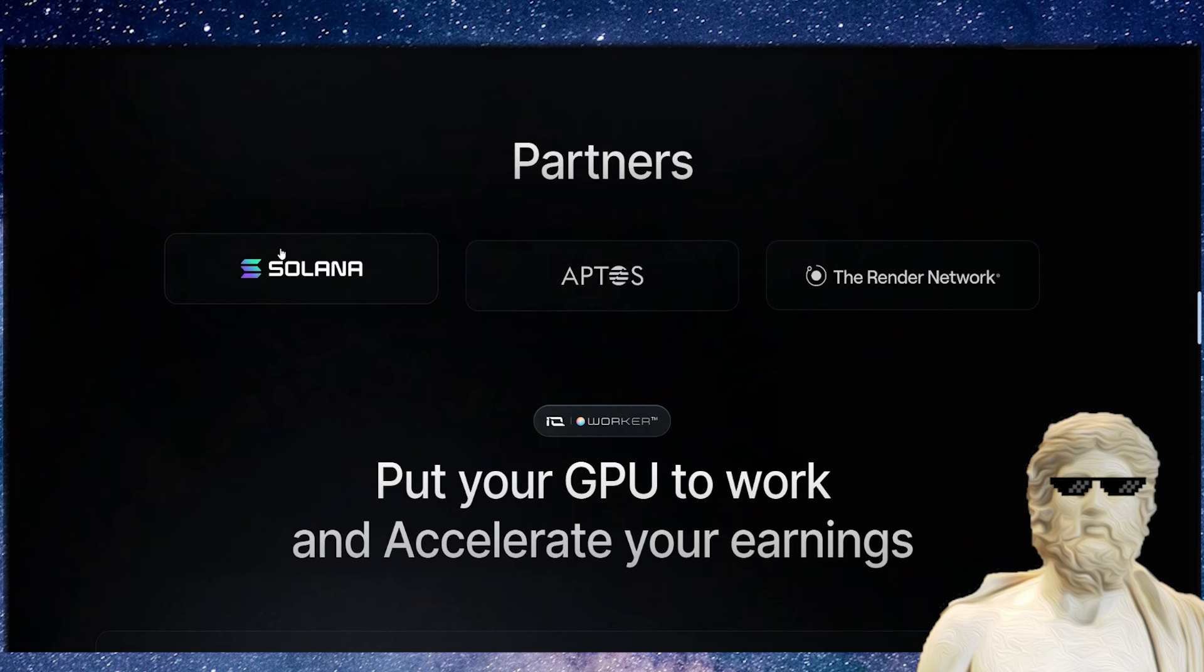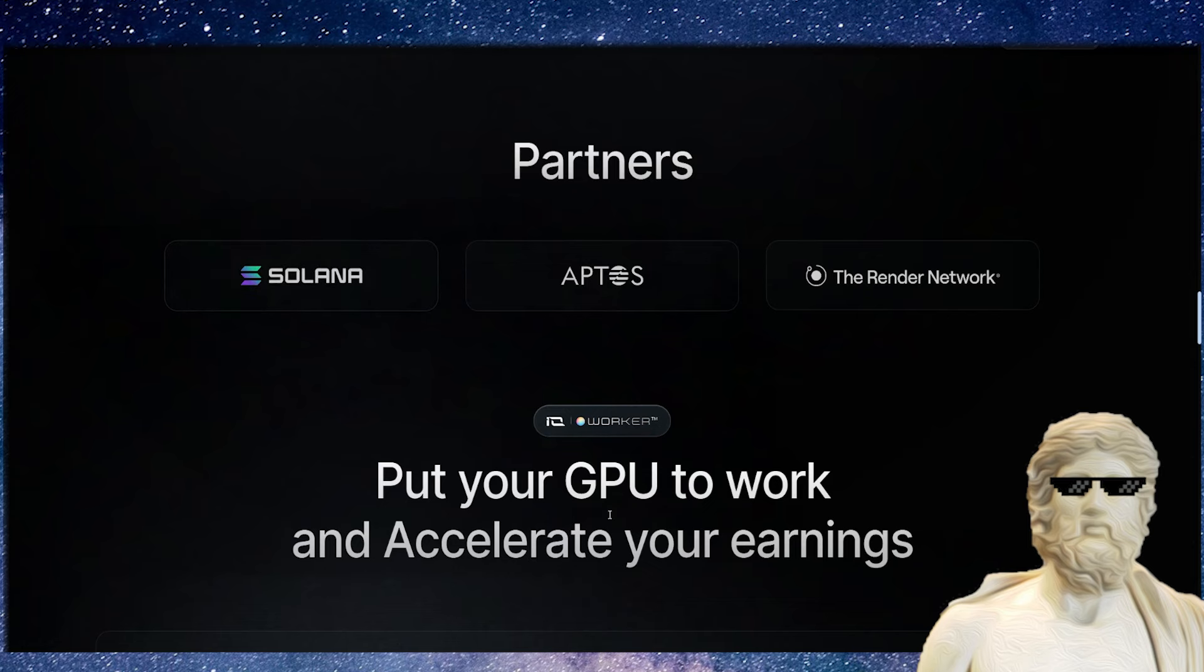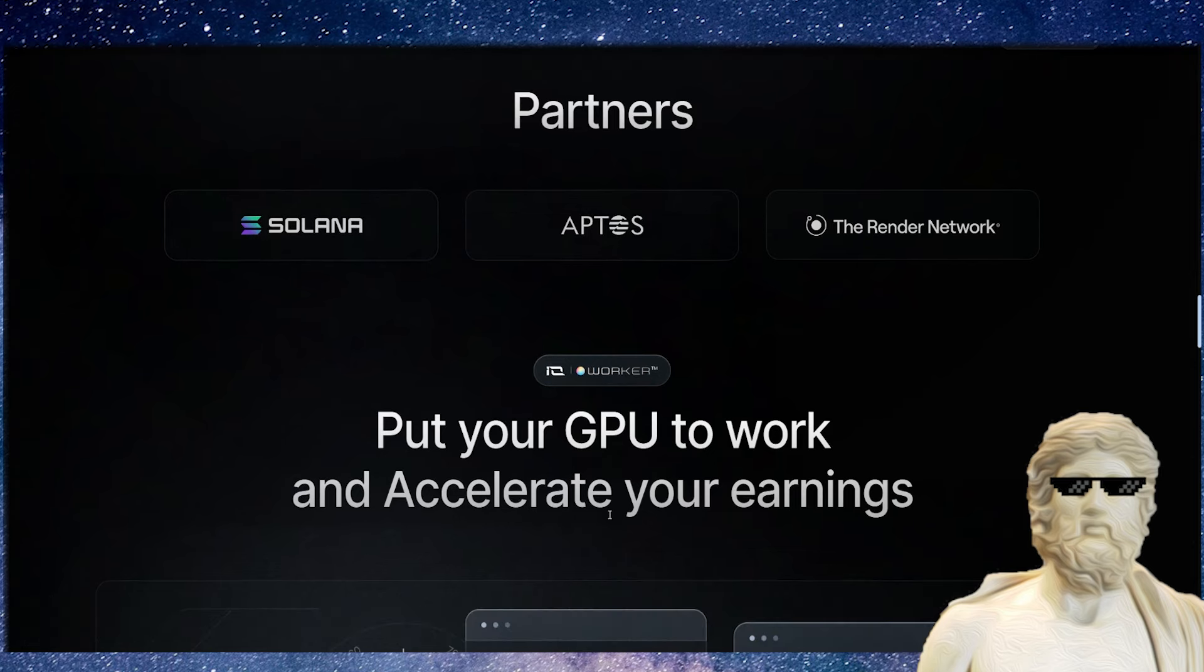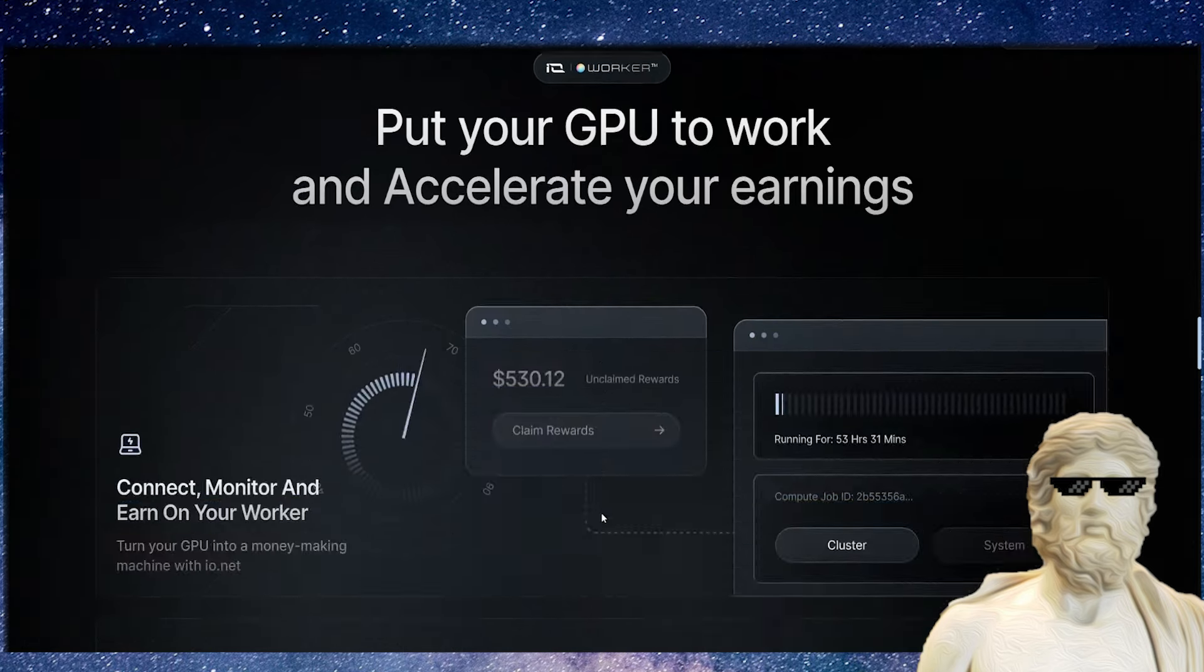Something very important to understand about this crypto—this is a high quality crypto. Sometimes on the channel we're talking about meme coins which are like animals with not much utility at all. This one is the complete opposite of that. This is a professional crypto with partners including Solana, Aptos, and the Render Network.